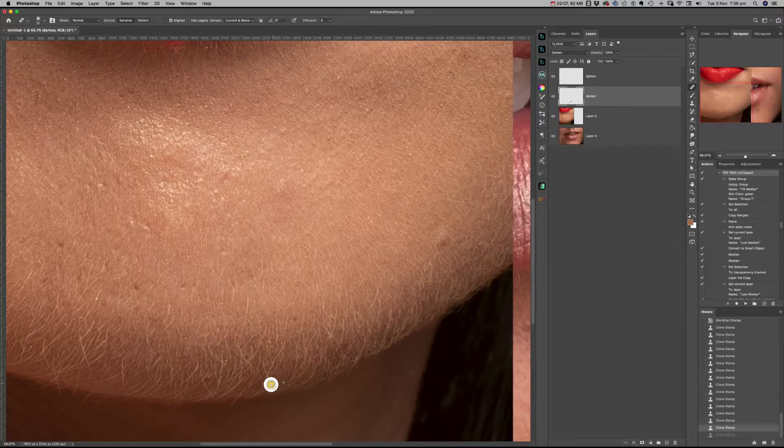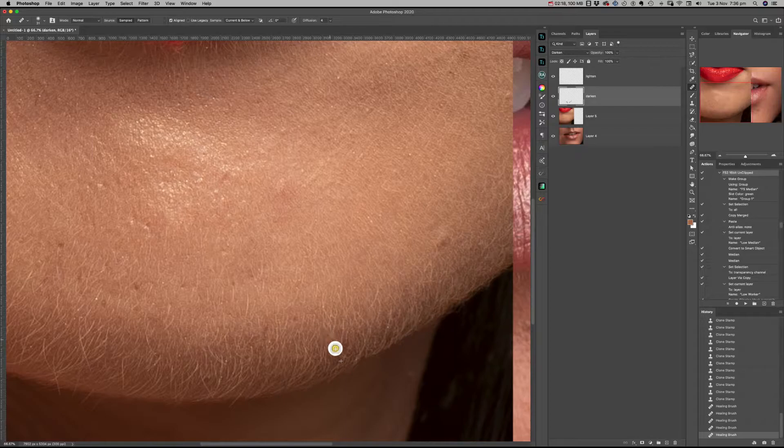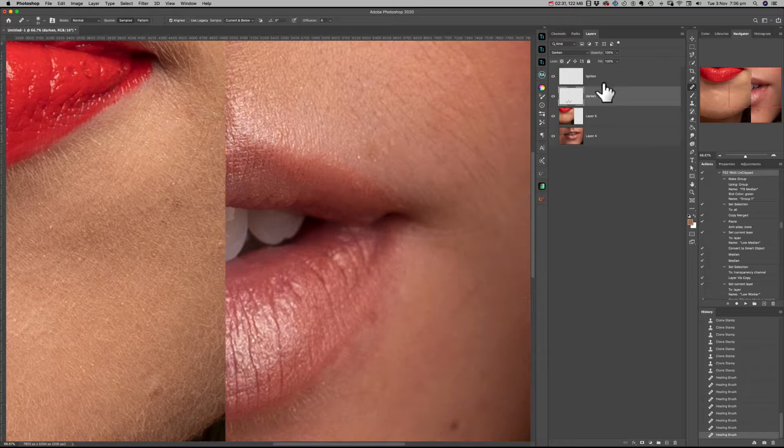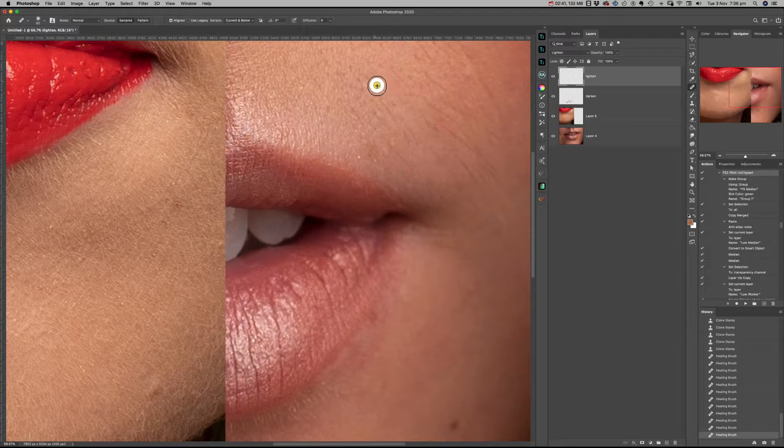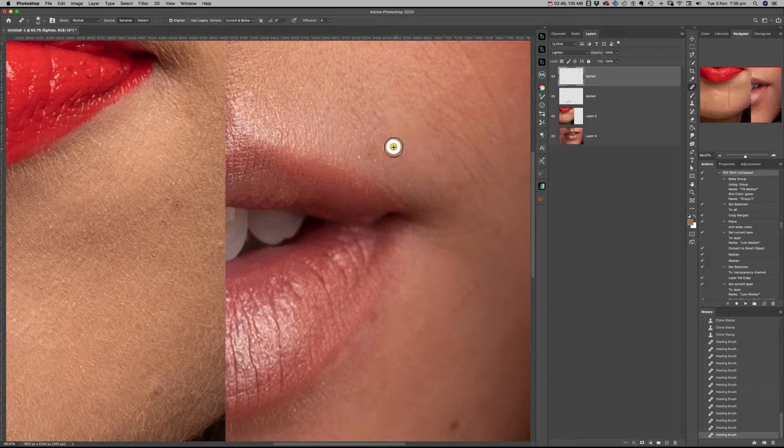Probably not the best approach here, so I've changed to the healing brush. Make sure again you select current and below, and I'm getting a cleaner result. On the lighten blend mode layer, I'm using the healing brush tool and removing that darker hair nicely.